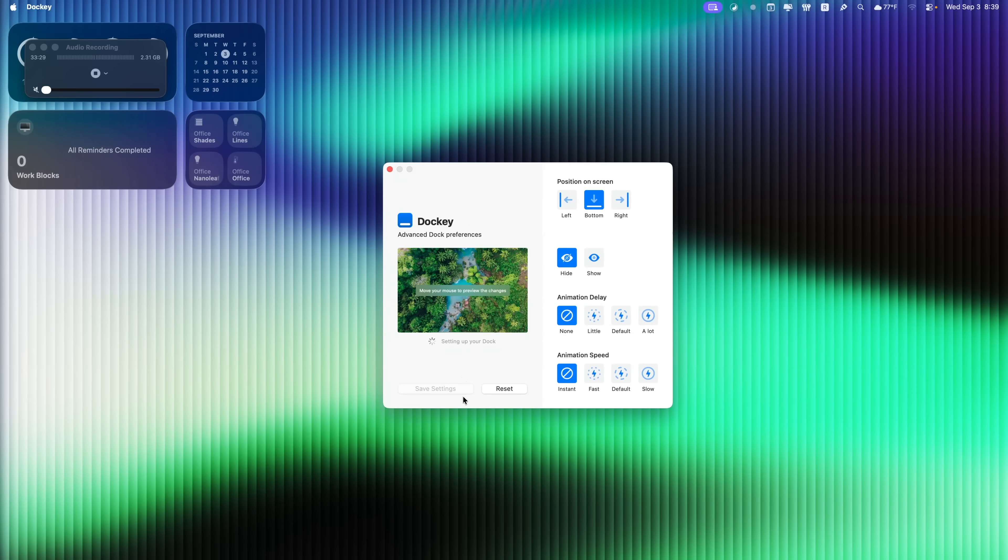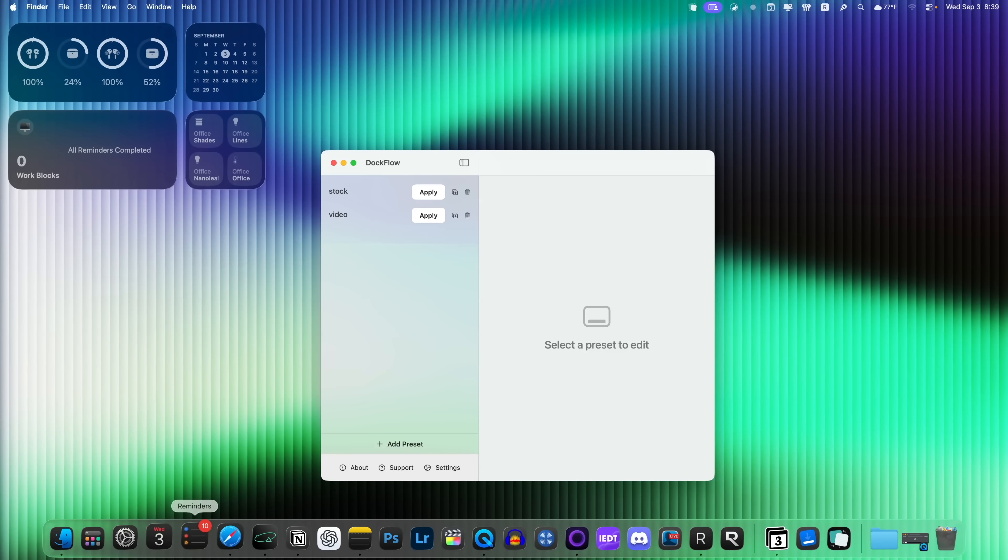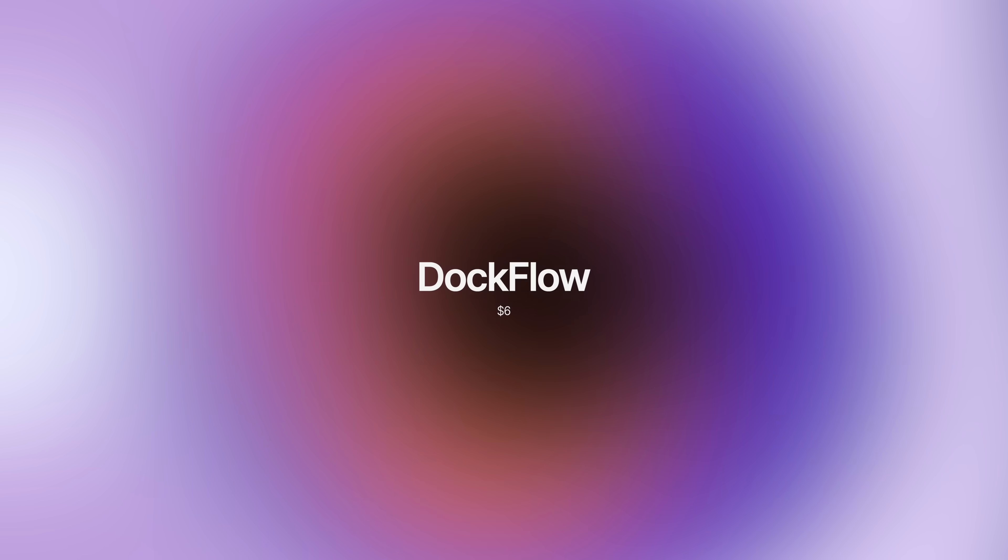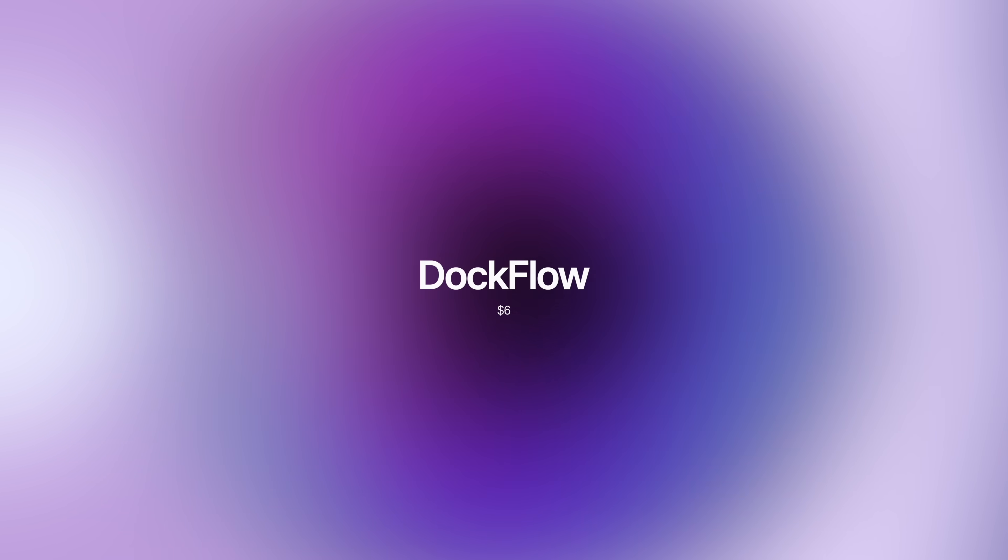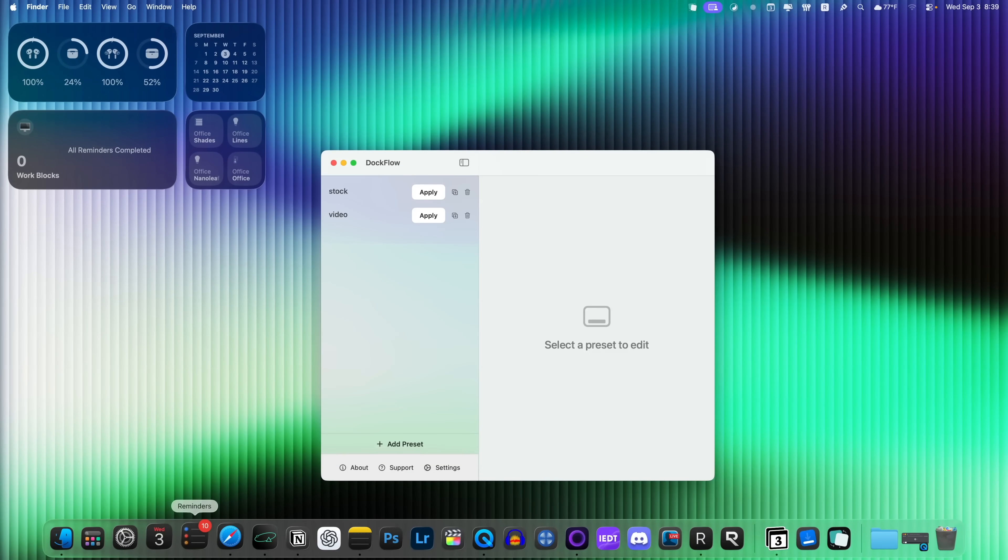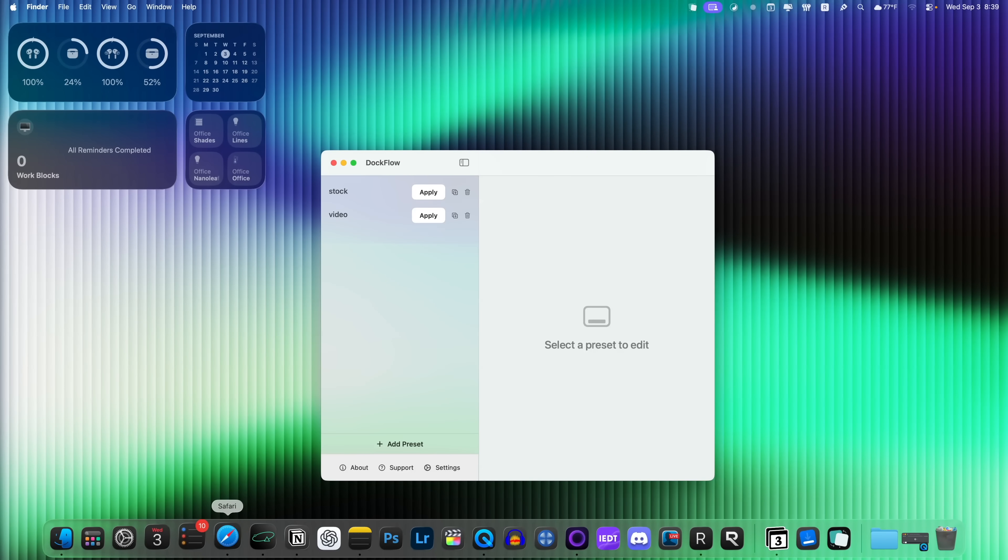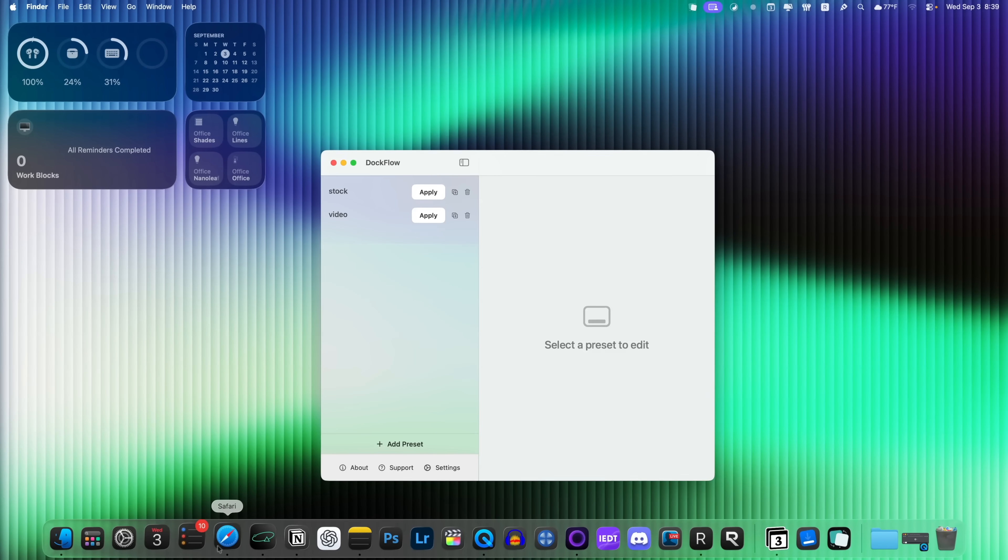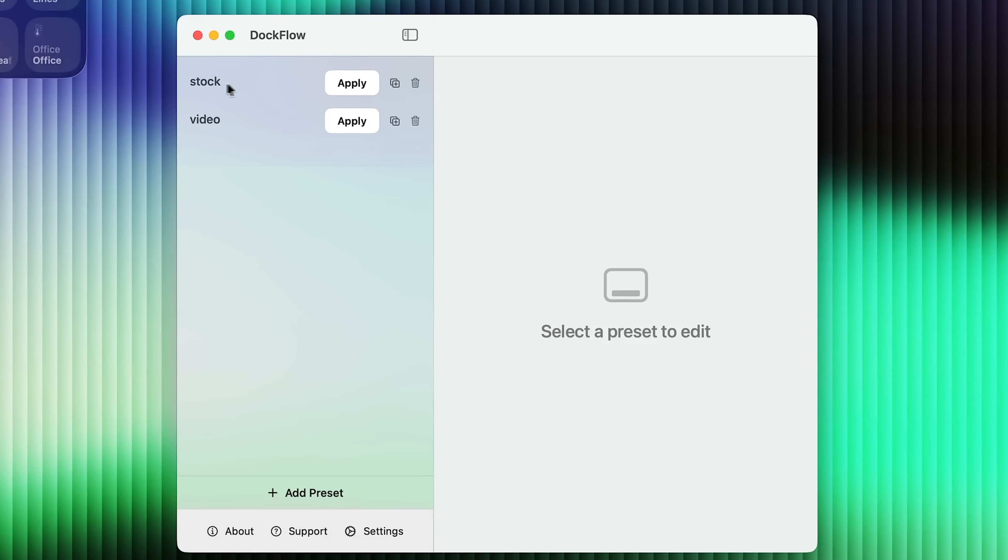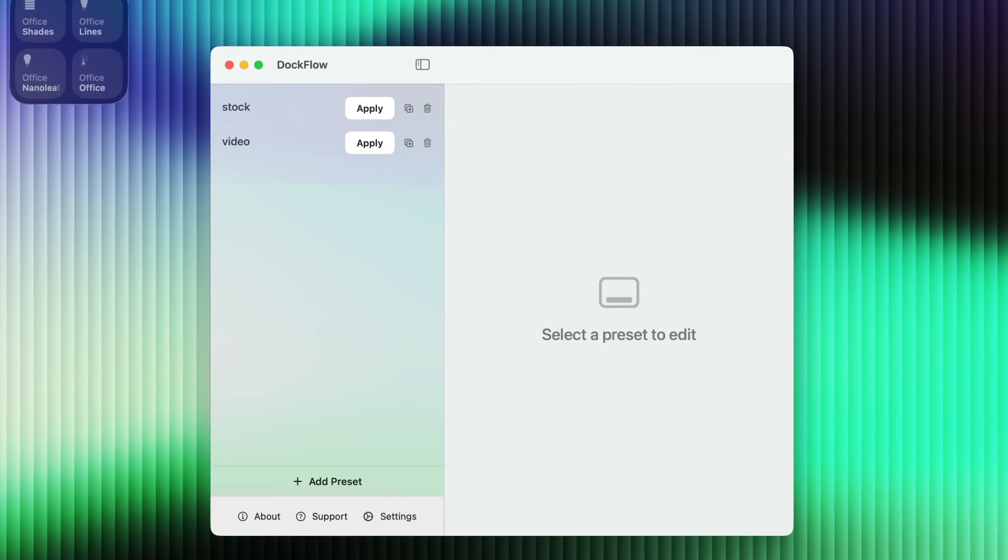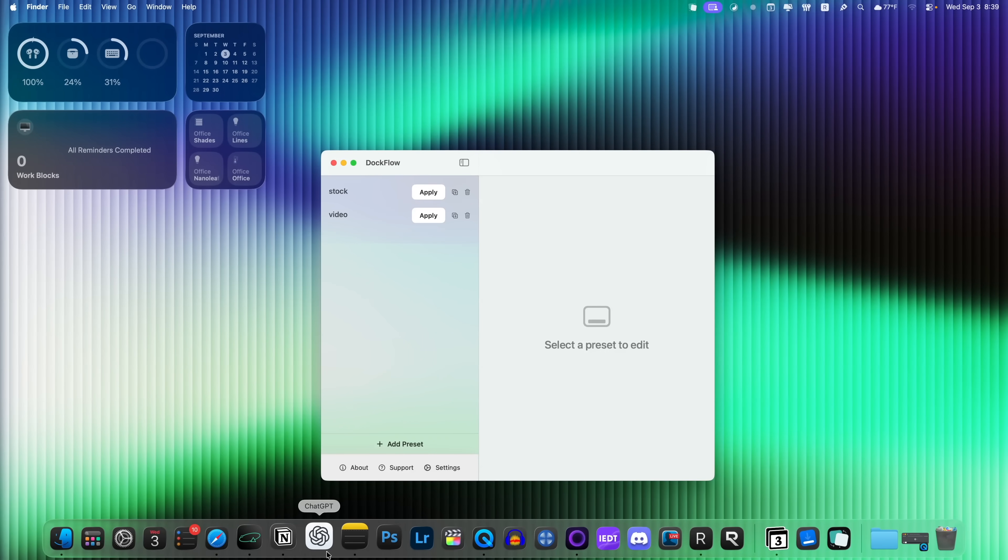Now we also have another dock application, and this one is called DockFlow. And this is one that I kind of have known about for a while, but I haven't really used it much until recently. So what this does is it allows you to save custom dock configurations based on your task. So for example, you can see my stock dock right here. And I also have a preset for videos that automatically shows when I'm creating videos.